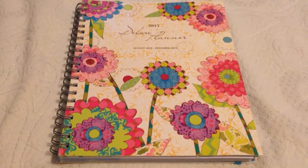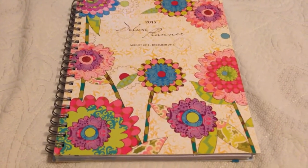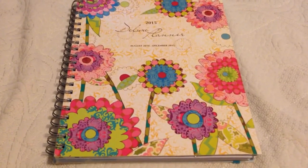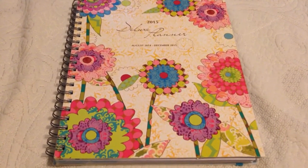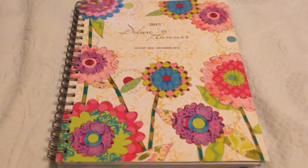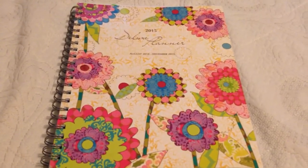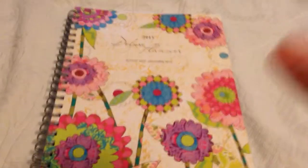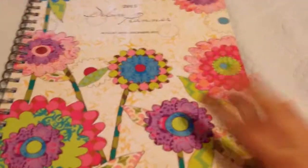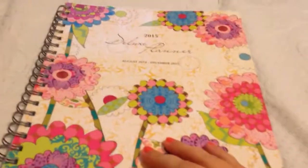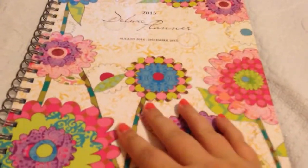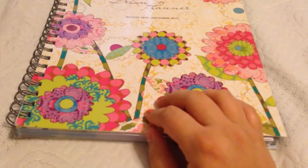I paid $17 for this planner in store, but it is also available online for $15.25 or $15.29. So if you wanted to order it online or you don't have a Barnes & Noble close to you, that's a good way of doing this.